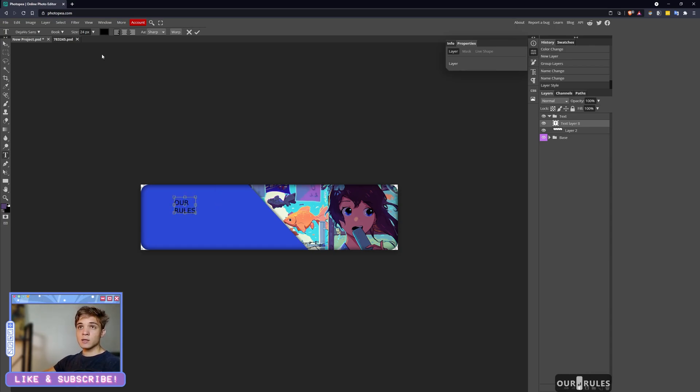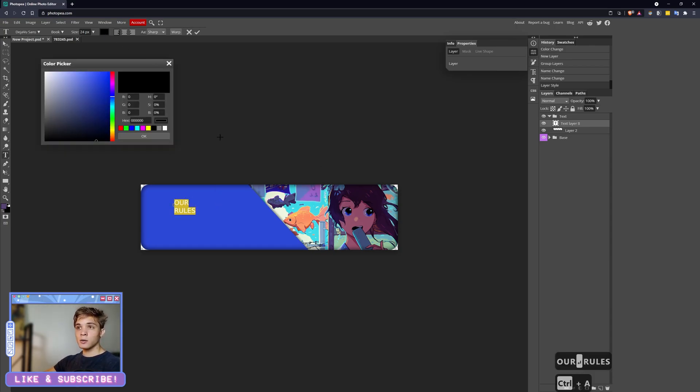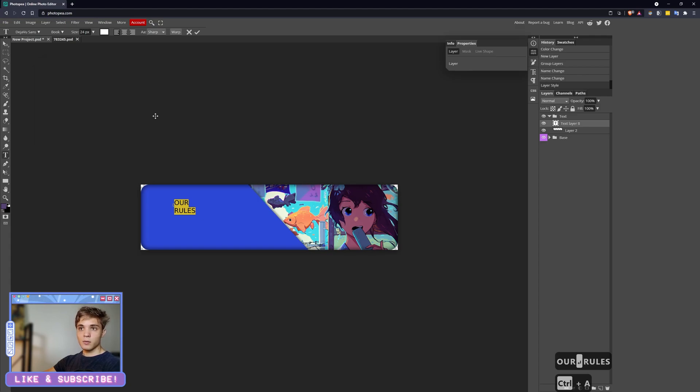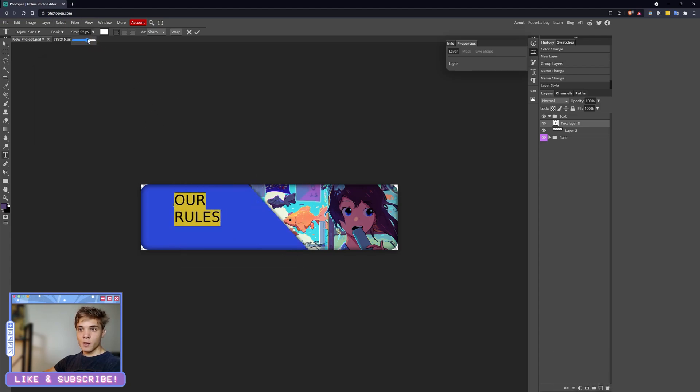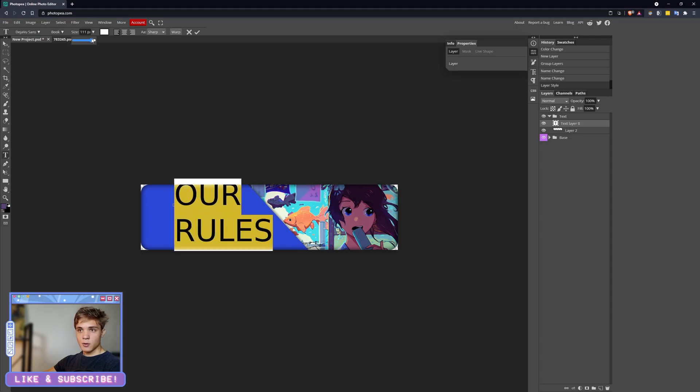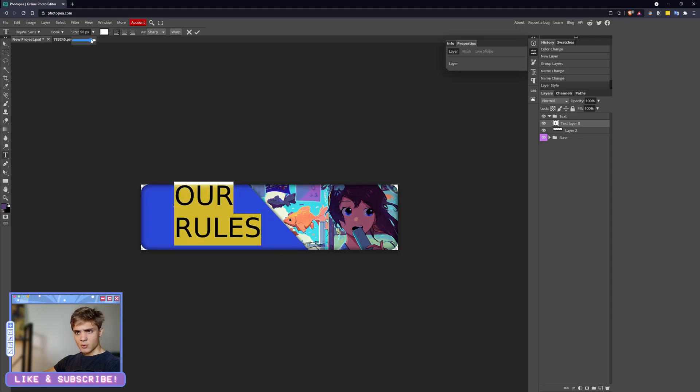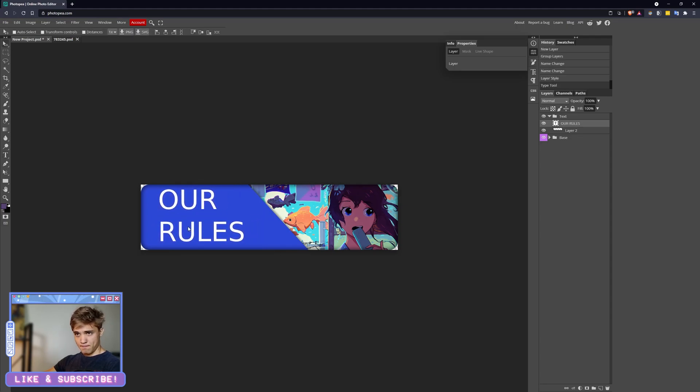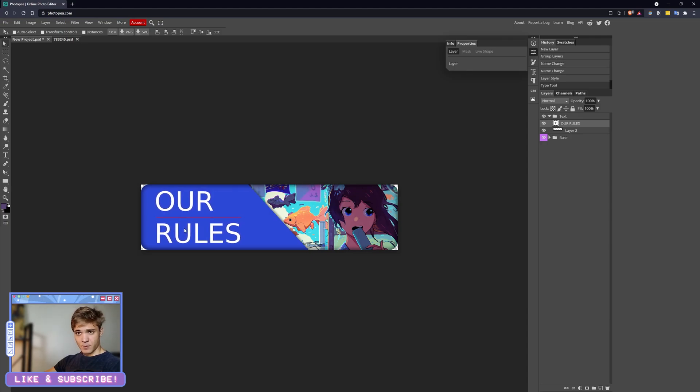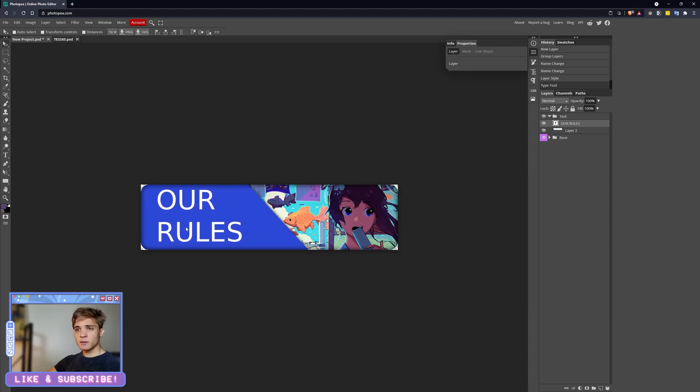Anyway, let's just pick a font like DejaVu Sans and let's drop it down. 'Our Rules.' That is ugly. And let's go ahead and size this way up. Not that much. Not that much either. Beautiful. Chef's kiss.